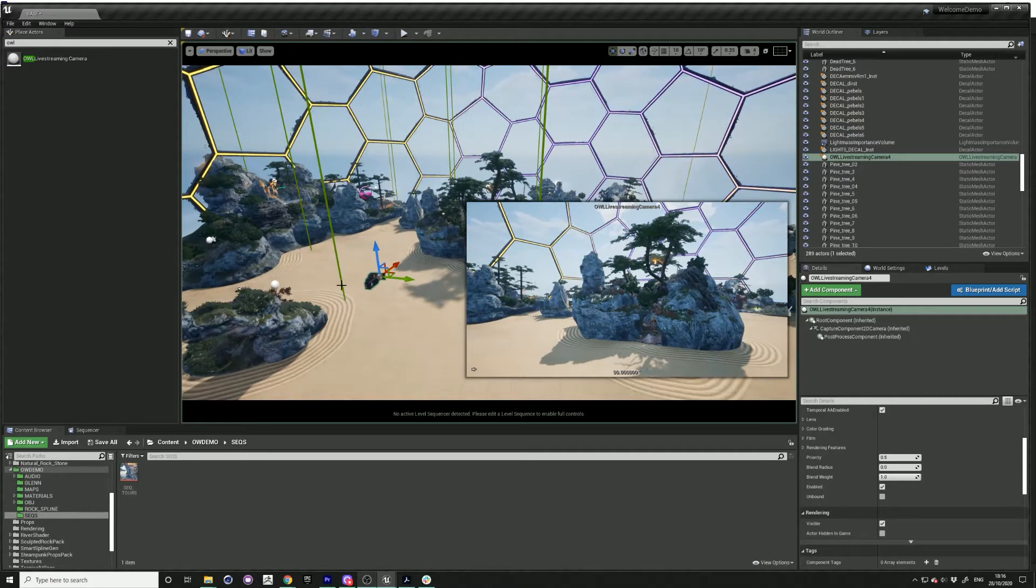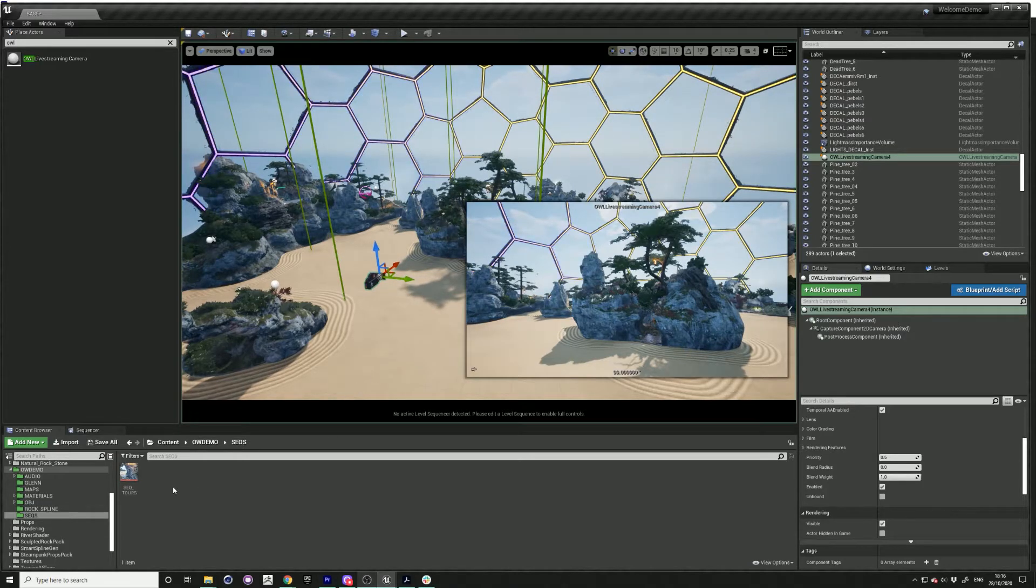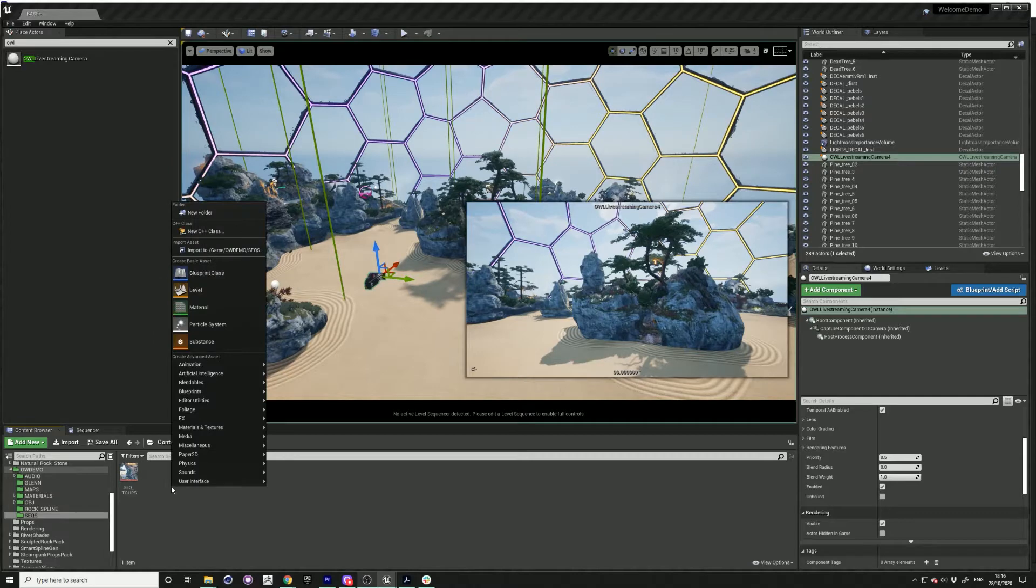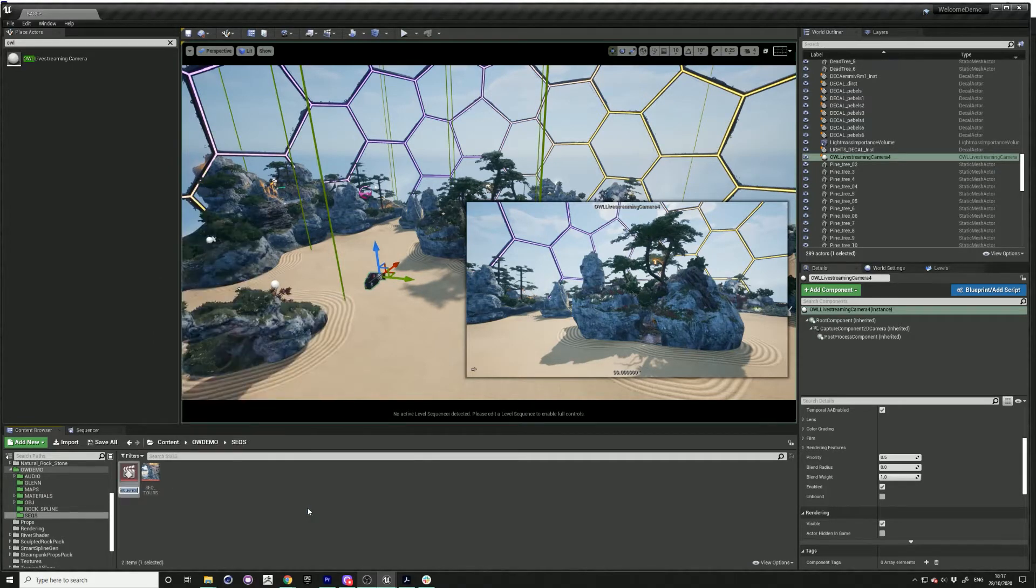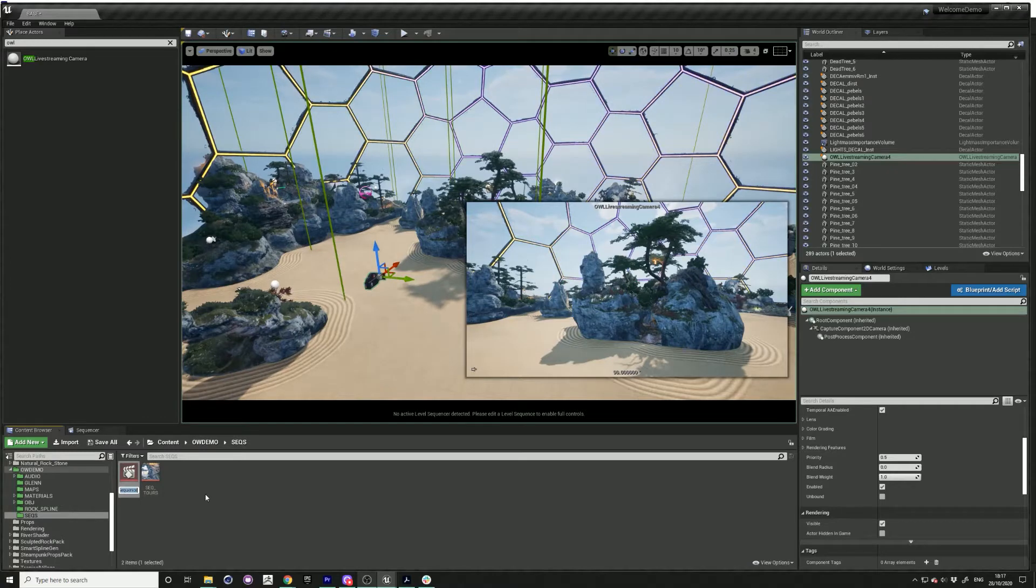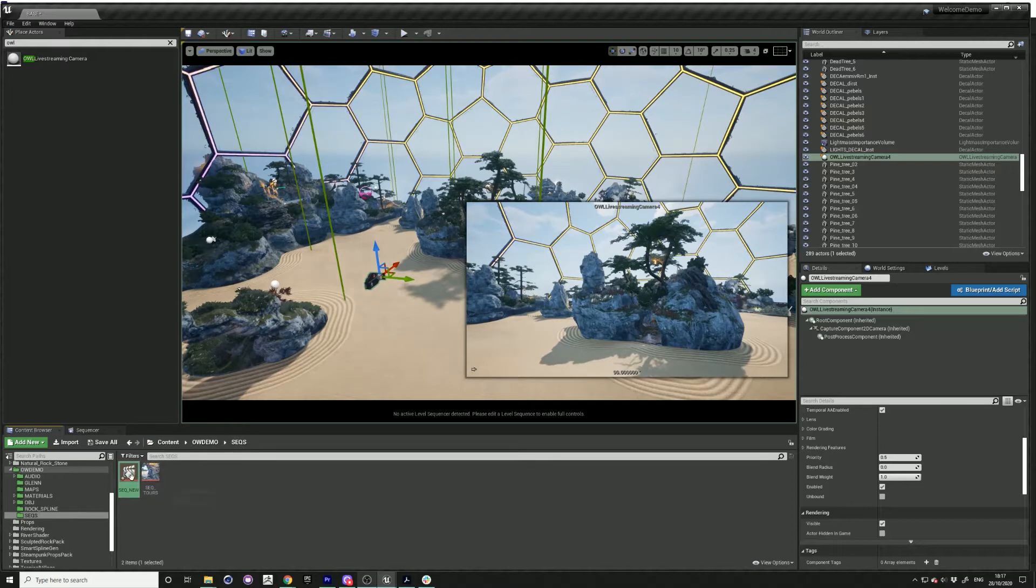Now I'm going to show you how to attach it to a camera rail to move around the space. The first thing to do is in your contents, go to animation and create a new level sequence. Rename that and drag this into your scene.